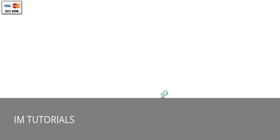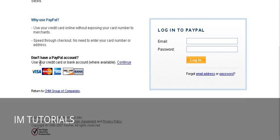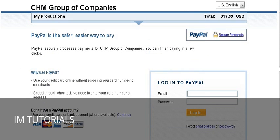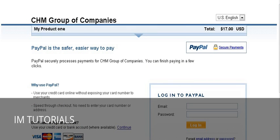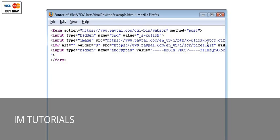Now it's been named example.html. If we click on it, we see our payment button on the HTML page. Clicking the button brings up the PayPal page with our company name, 'My Product One' as the description, and seventeen dollars US as the price. Buyers can proceed by paying by credit card or signing into PayPal. If we view the page source, we can see the encrypted button code — and that's all that's there.